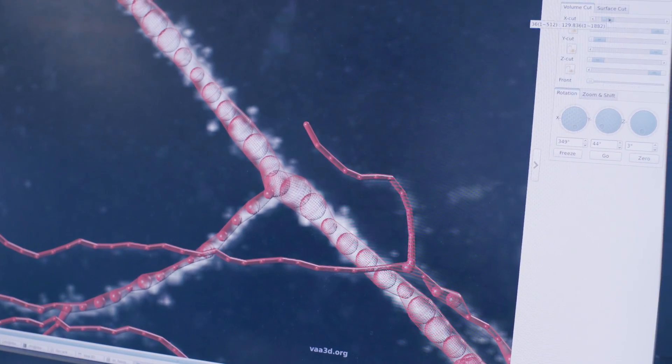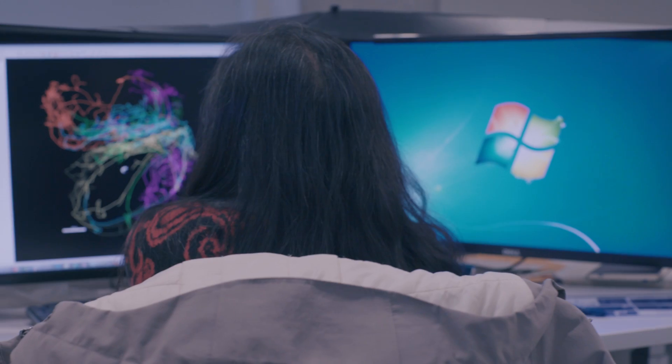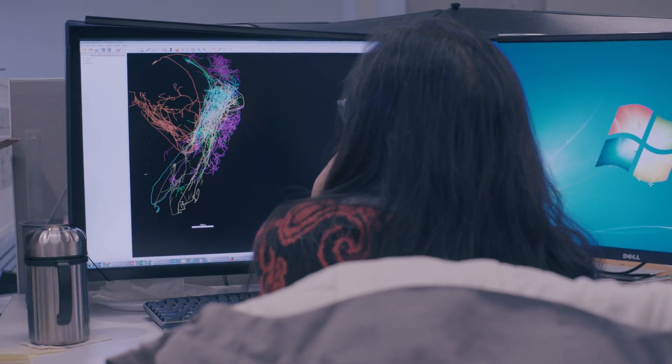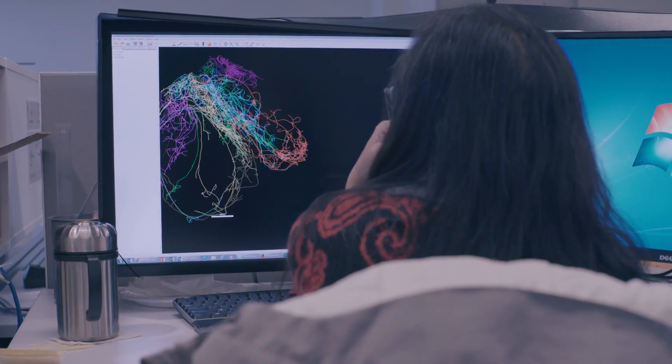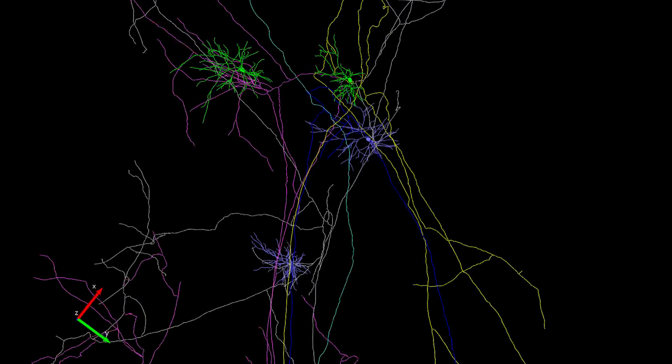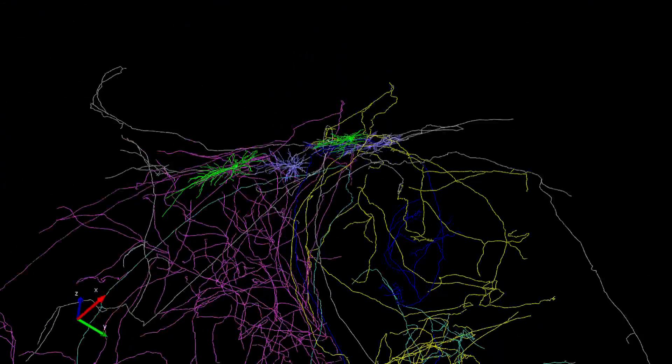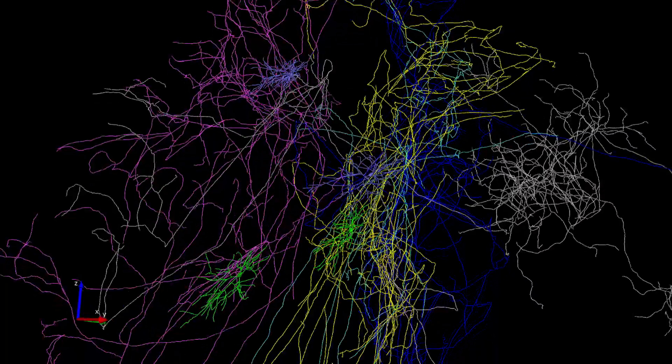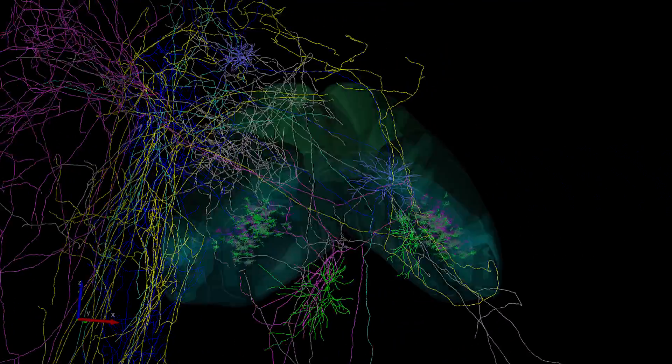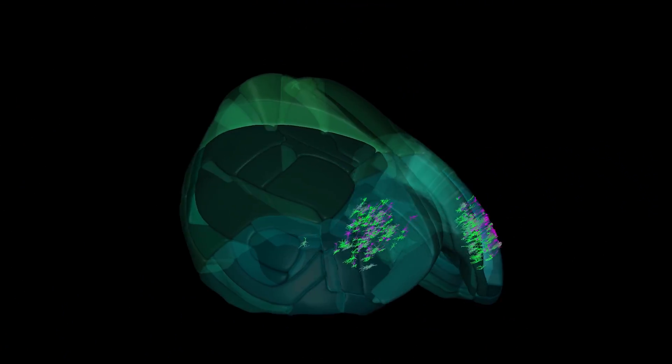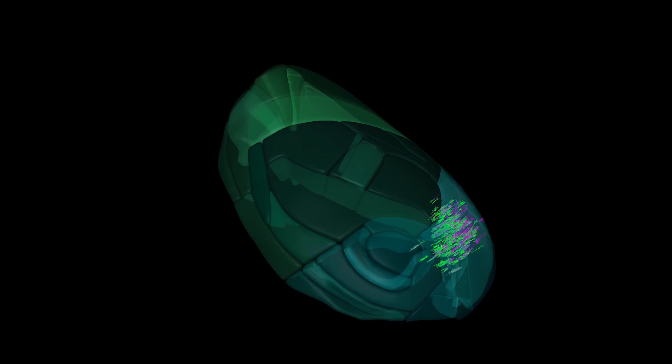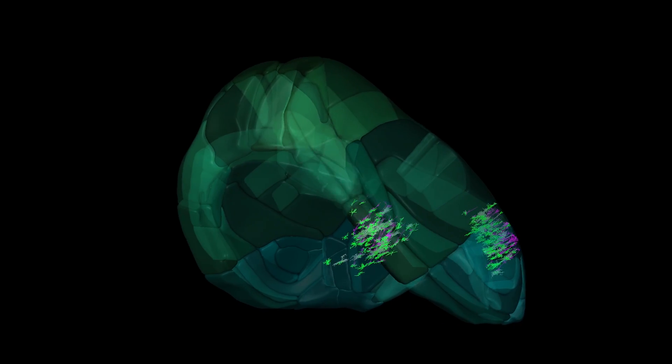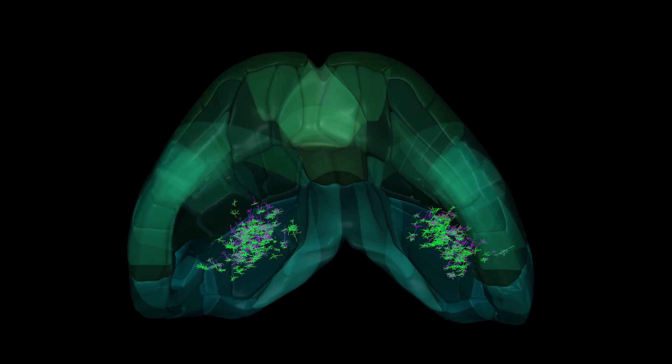Having a large number of reconstructions that represents the full diversity of the cell types that are in the brain, and to be able to describe not just their local morphology but also their long-range projections, we'll be able to build models of the brain that have a level of accuracy and a level of completeness that we've never been able to achieve before.